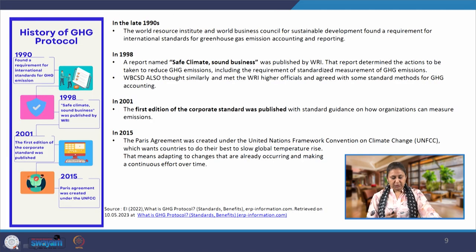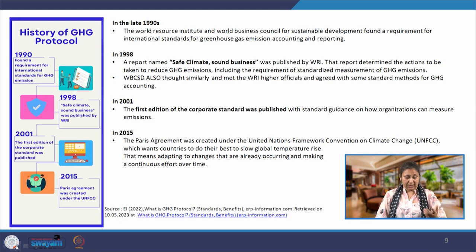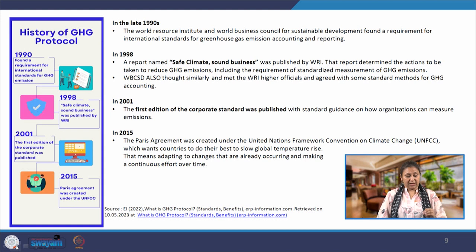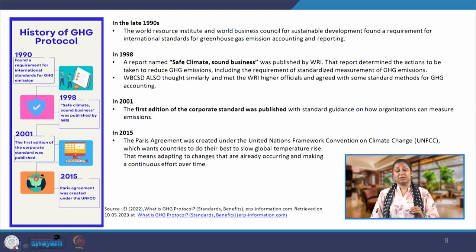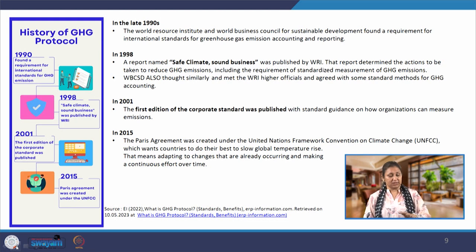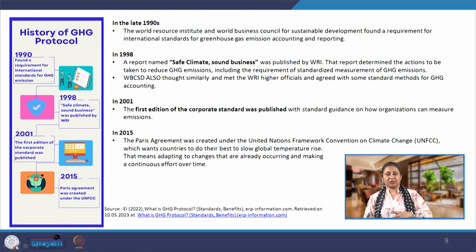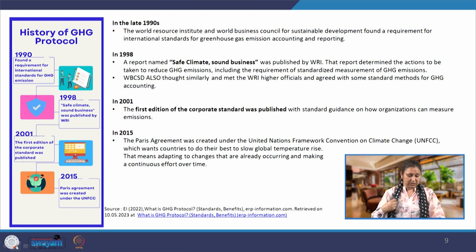Very briefly running through the history: in 1990 there was a recognized requirement for an international standard of GHG emissions. In 1998 the report by WRI named 'Safe Climate and Sound Business' was published, supported by larger corporates such as BP and General Motors. That provided the base work for the first edition of the corporate standard of GHG protocol, in 2001. At that time it was known as the corporate standard, and gradually it got elaborated into what we know as GHG protocol today.